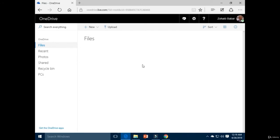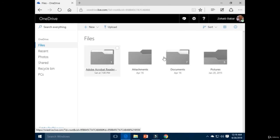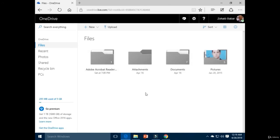Here is your Microsoft OneDrive account. In order to access Microsoft OneDrive, you must create a Microsoft account first. This is my OneDrive account.